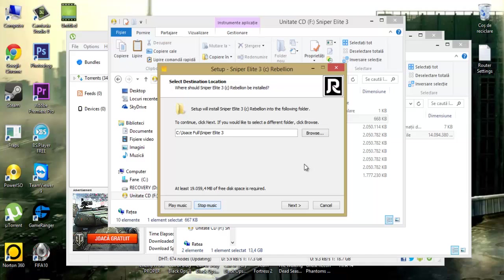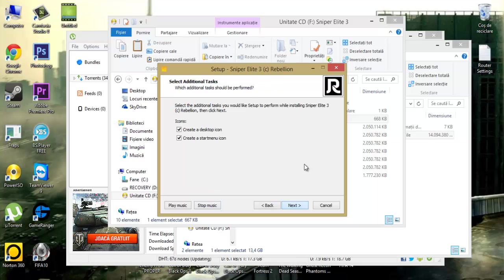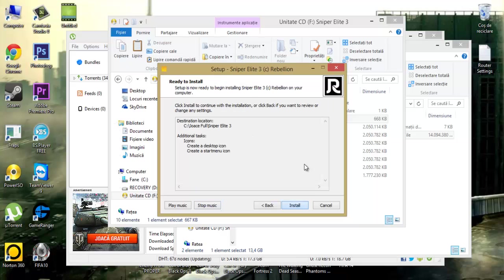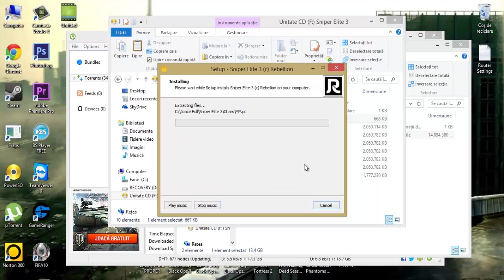I'm hearing music, you can stop it. Choose the location to install the game, next, next, install.